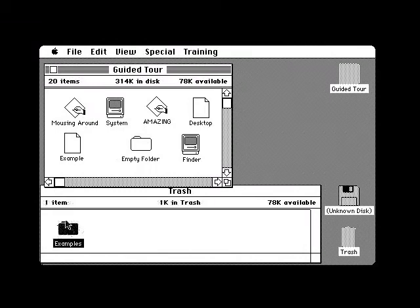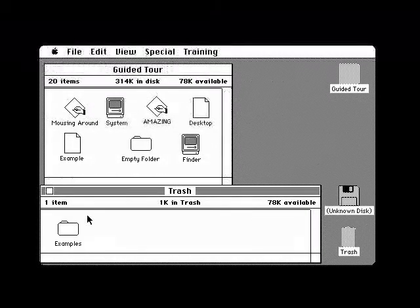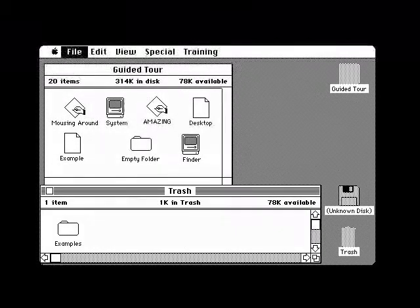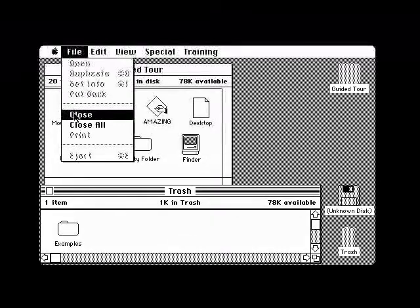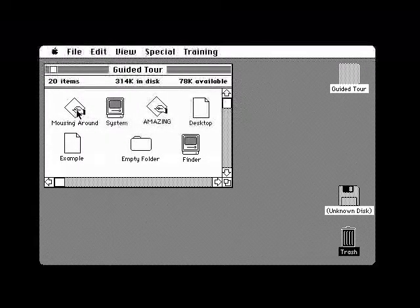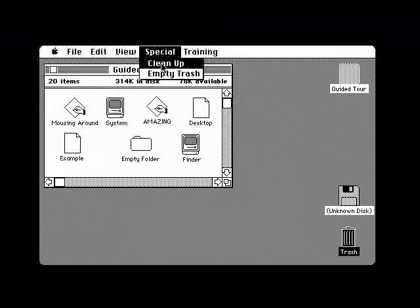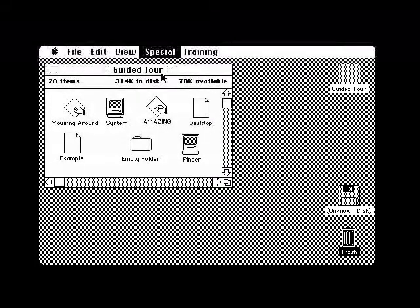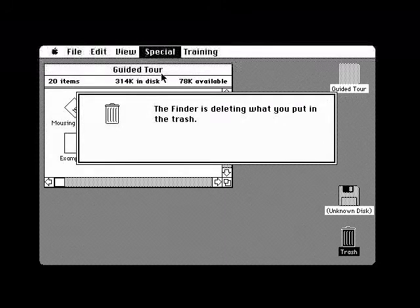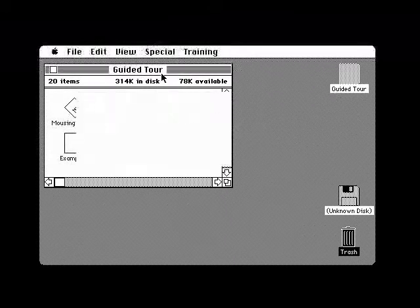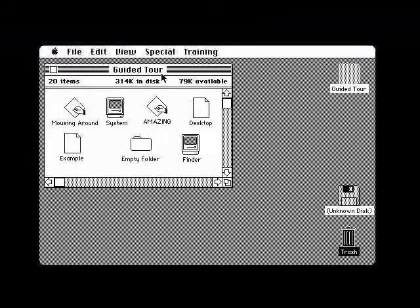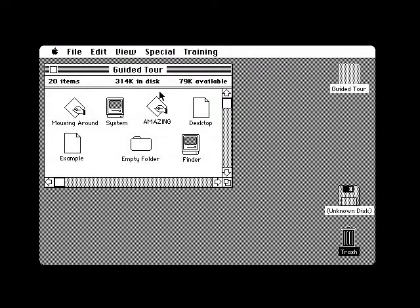What you leave in the trash can will be disposed of permanently if you open a document or application, or if you eject the disk from the disk drive. You can also ask your Macintosh to dispose of what's in the trash can by choosing the Empty Trash command from the Special menu. Your Macintosh will warn you that it's about to discard what's in the trash can. You should be very careful before you put any object in the trash can. Be especially careful not to throw away what was on your disk when you started it.